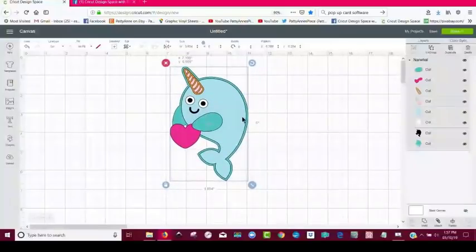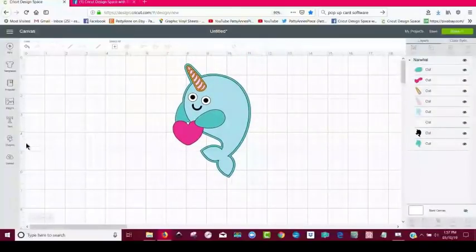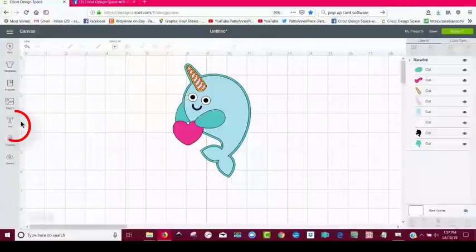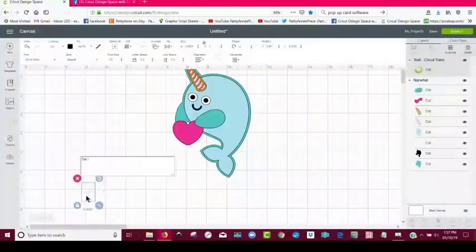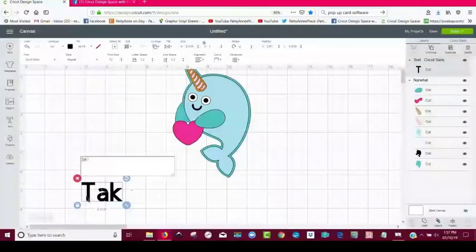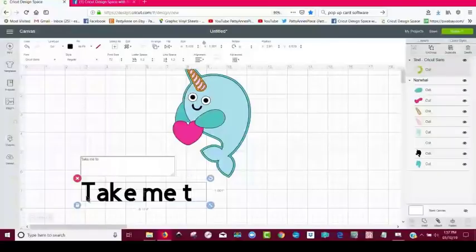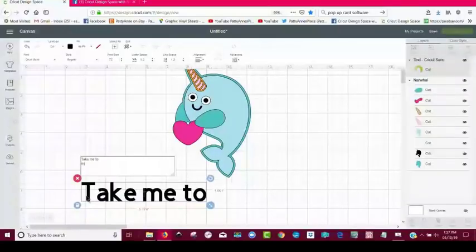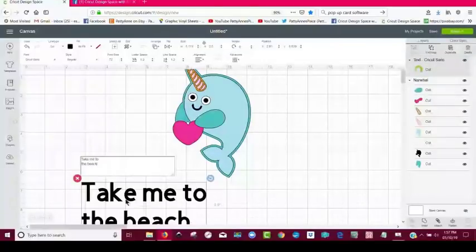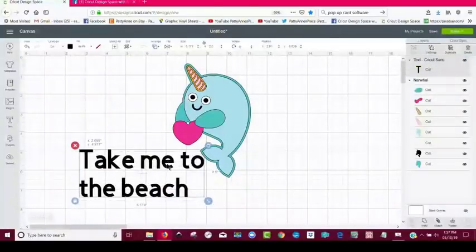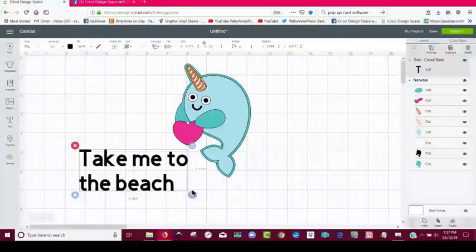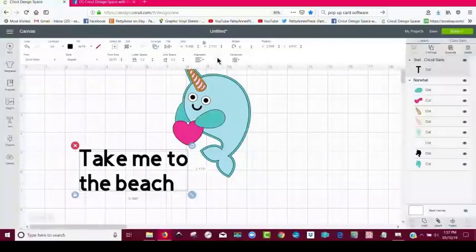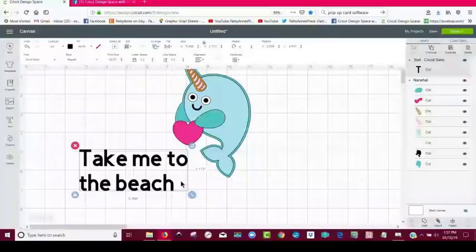Okay. So then the next thing I did was I started to do my text. So I came over to the text tool and I said take me to. And then I hit enter on my keyboard, the beach. Okay. So recall this about whenever you want to curve text. Look, my curve tool is not available. If you'll recall, you cannot curve two lines of text at the same time.